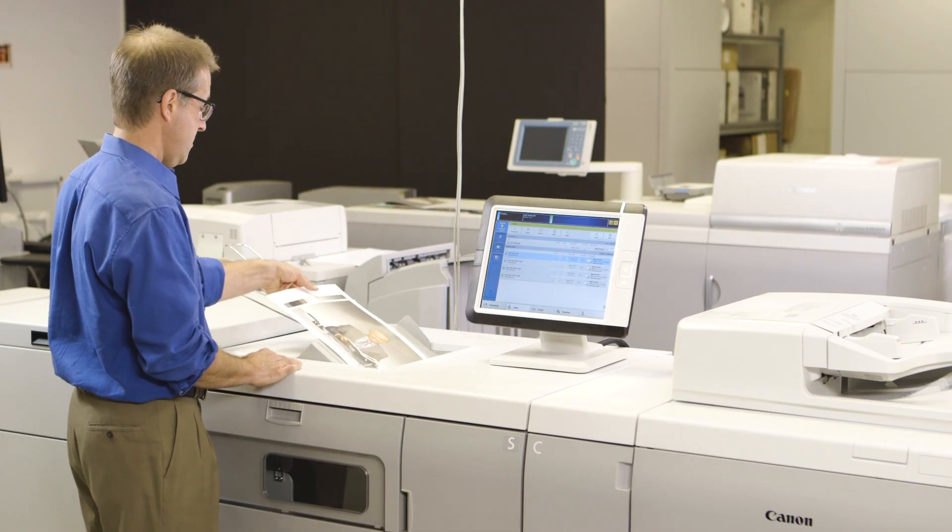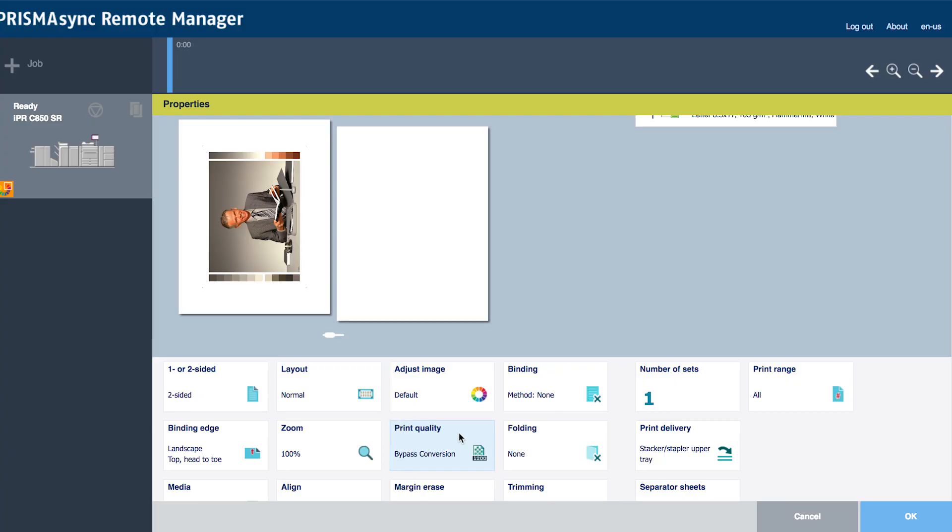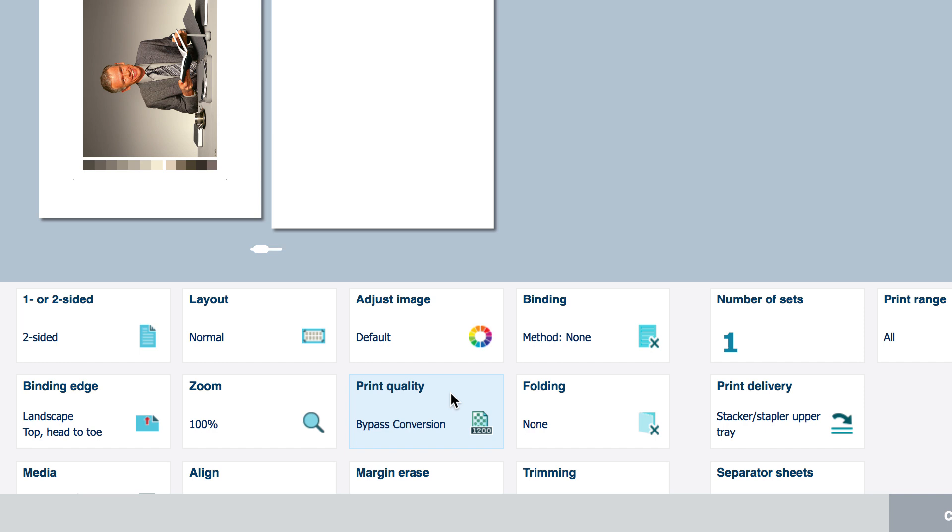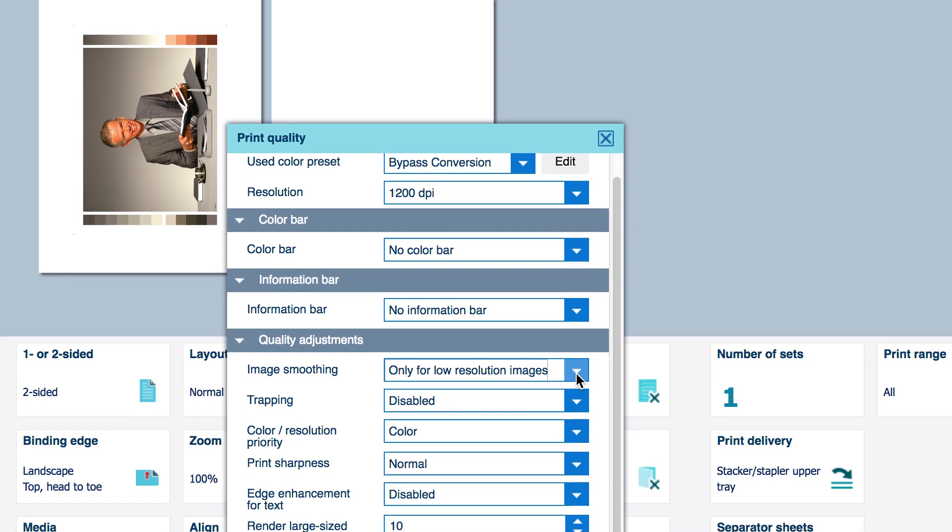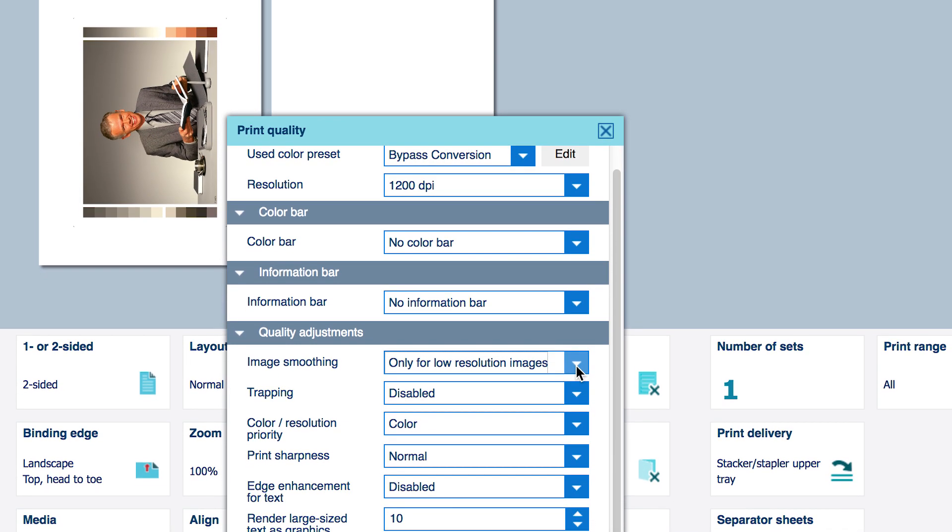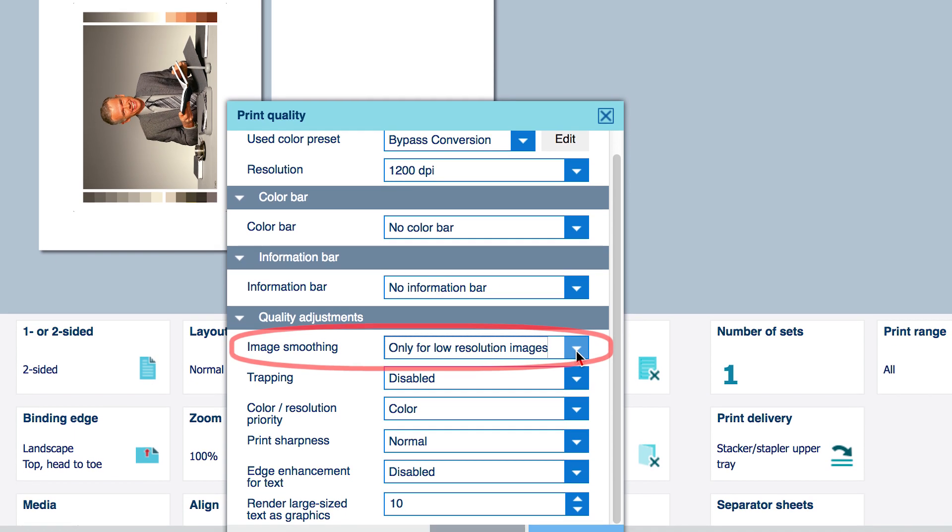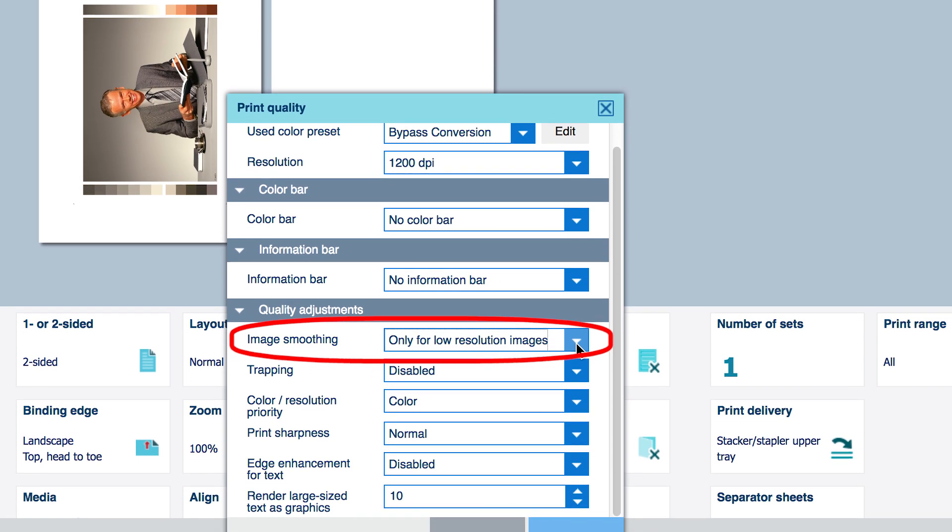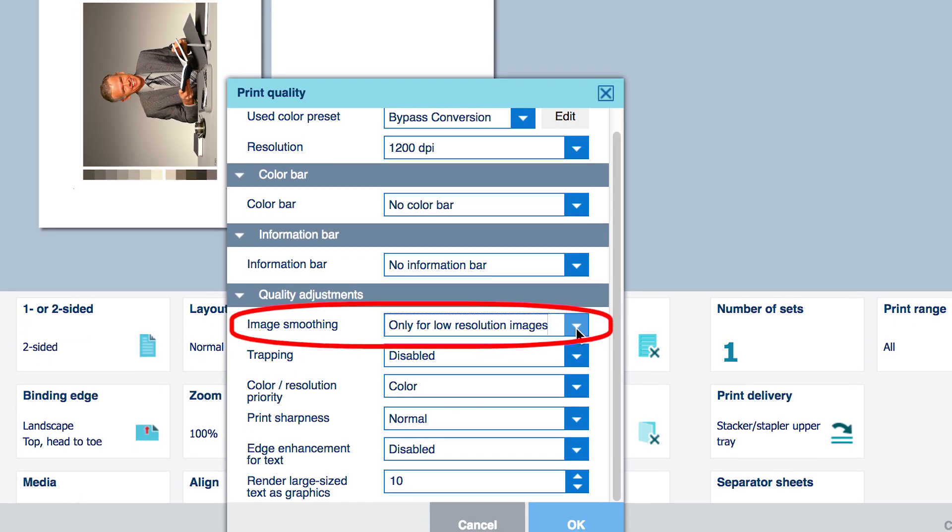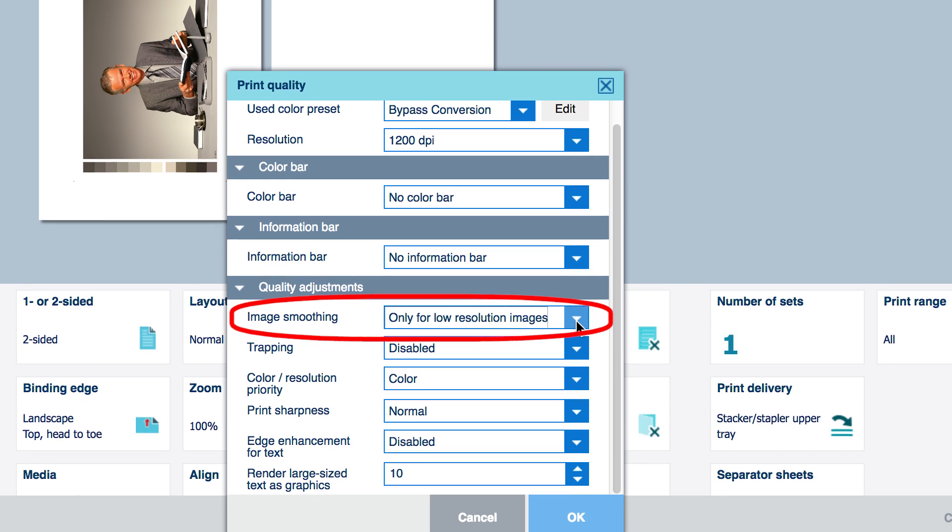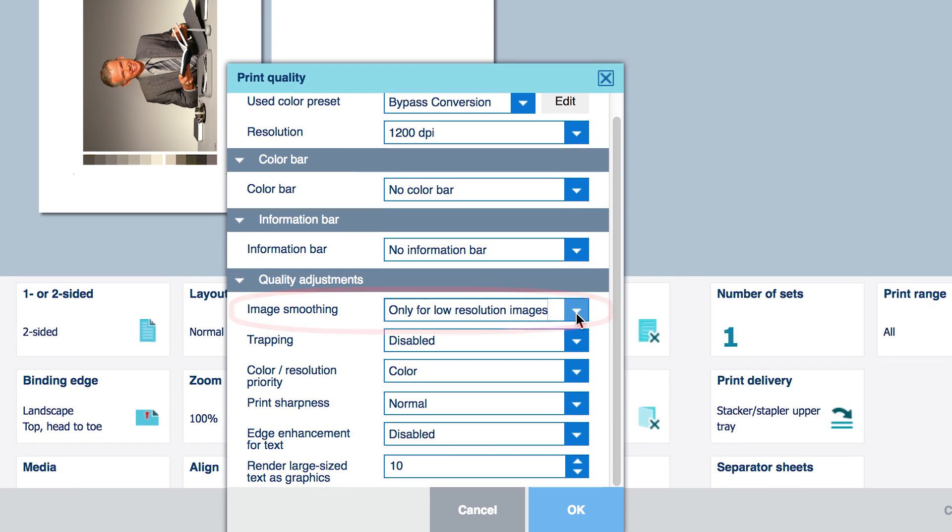Having convinced yourself that moray is an issue in the printed piece, let's return to the Print Job Properties menu to take corrective action using Prisma Sync's Moray Reduction Tooling. The precise name for the moray reduction technology in Prisma Sync is Image Smoothing, and its settings can be found in the Print Quality menu of the jobs properties.